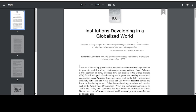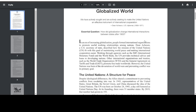Quote: 'We have actively sought and are actively seeking to make the United Nations an effective instrument of international cooperation.' End quote. Dean Acheson, U.S. Diplomat, 1893–1971. Essential question: How did globalization change international interactions between states after 1900?